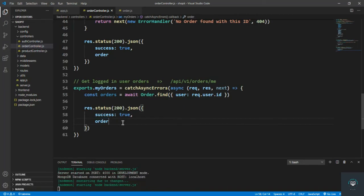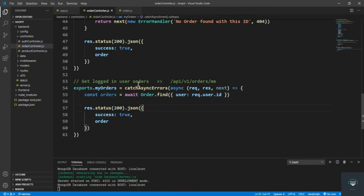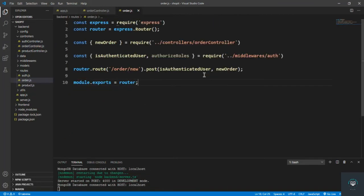So the current user. Then we have to simply return these orders. Let me save it.